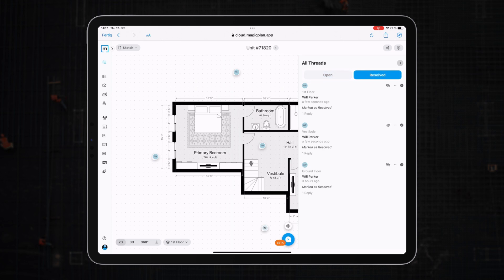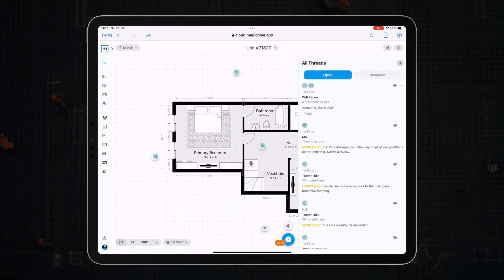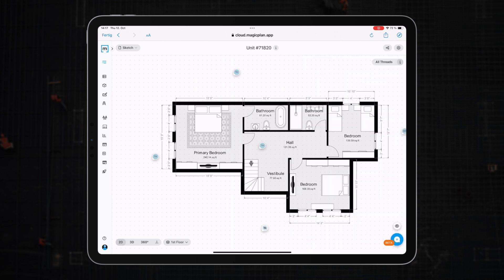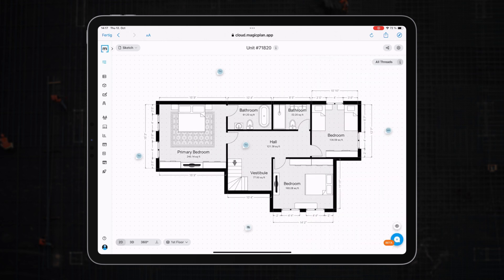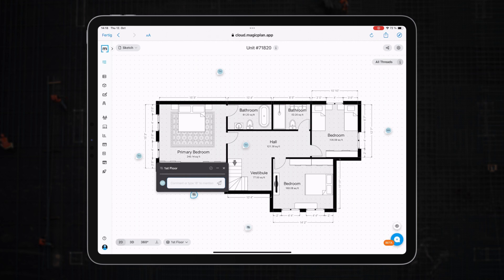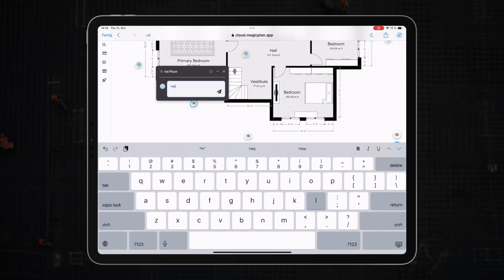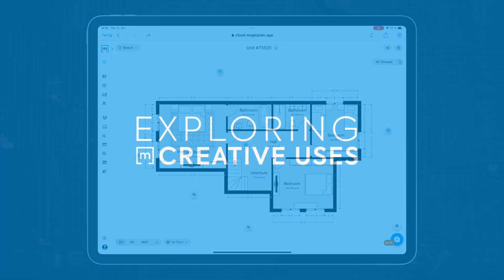Also, imagine drawing out a plan and your client wanting a window shifted or a wall color changed. They can directly comment on the plan, making feedback loops efficient and contextual.